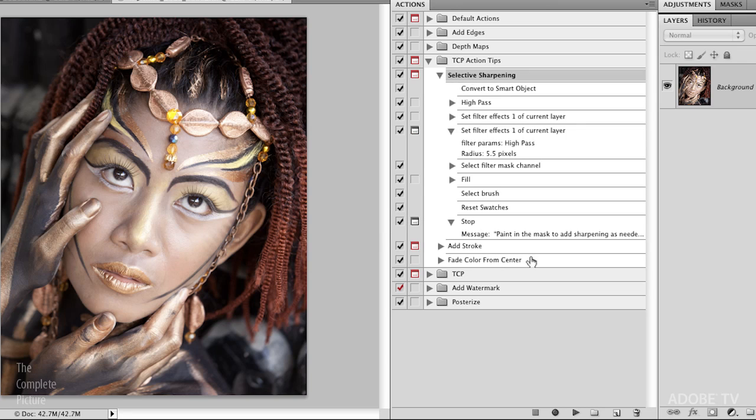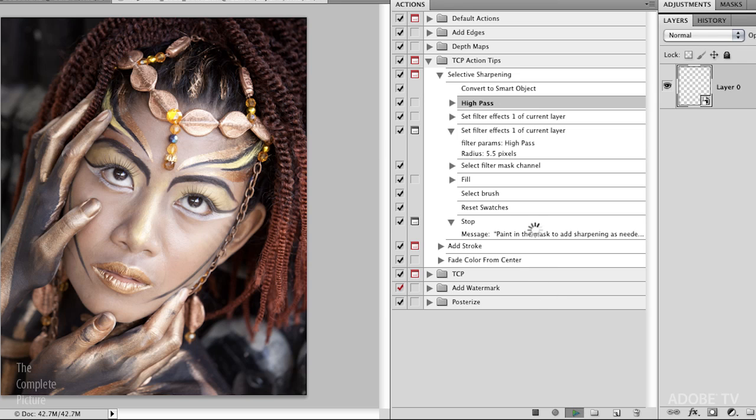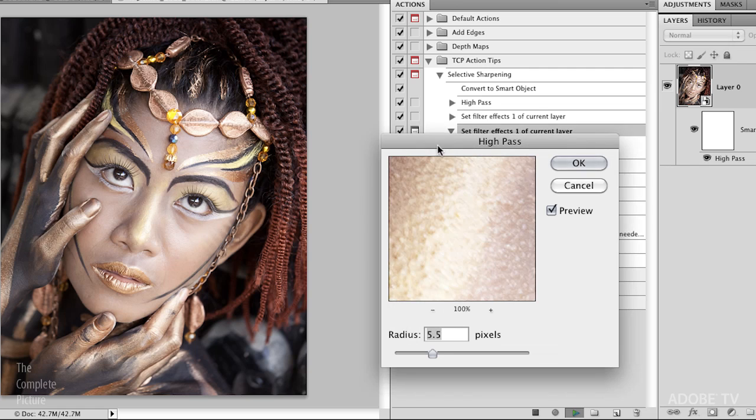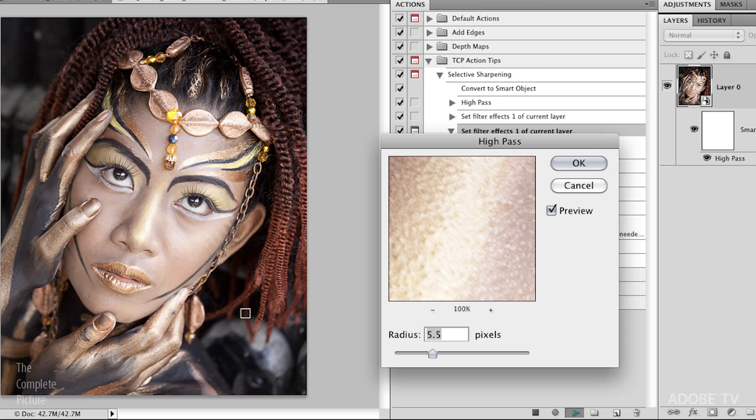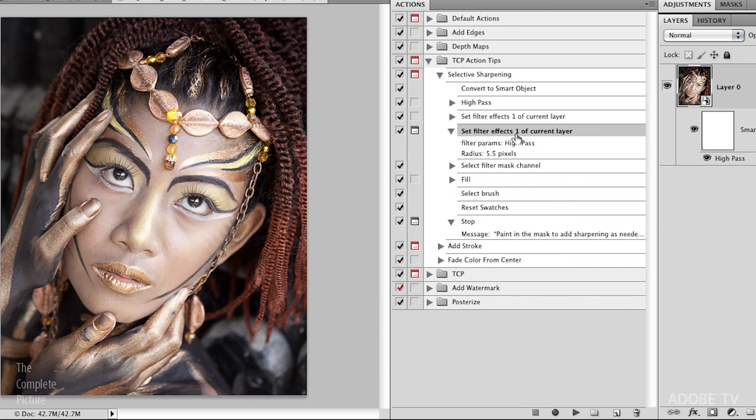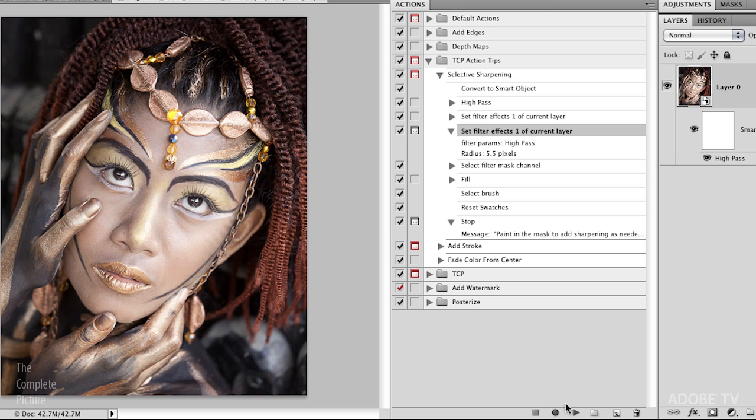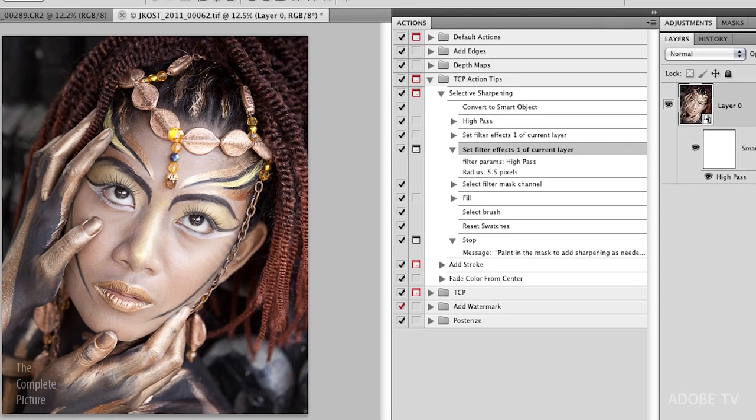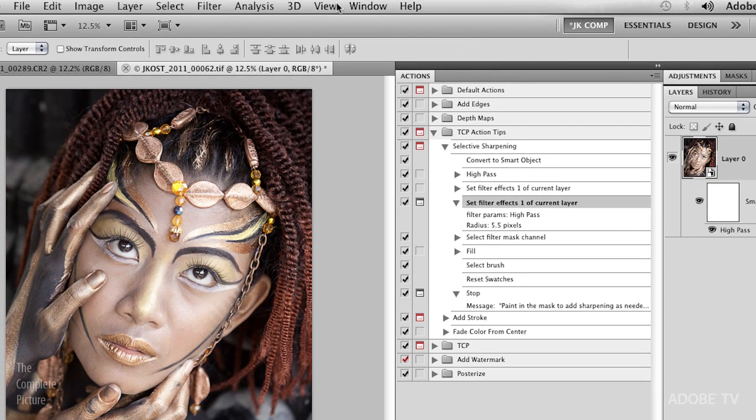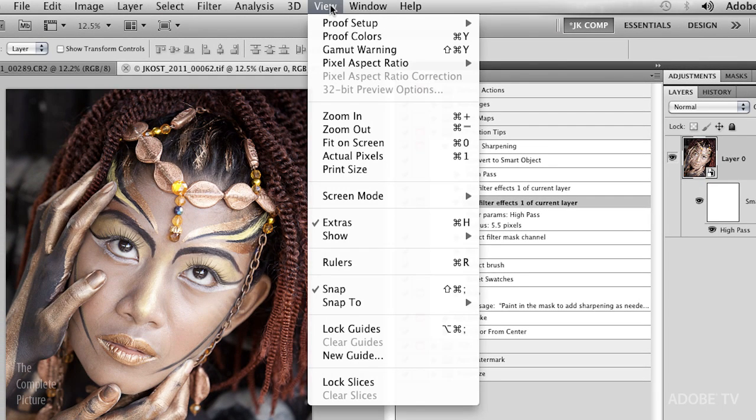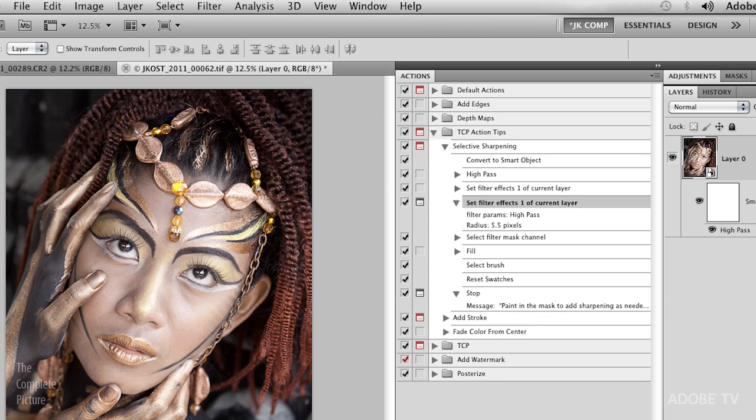All right, so if for example, I run this selective sharpening action, we just hit play, it goes through until it gets to the point where it actually asks me, hey, what do you want to set this at? And one of the things that it didn't do that is a really cool technique is that it didn't ask me to view this at 100%. So right now, I would have to manually do that. Well, let's cancel this for a minute. And what I'm going to do is I could hit to record again. But there are actually a few things under the view menu that don't get recorded.